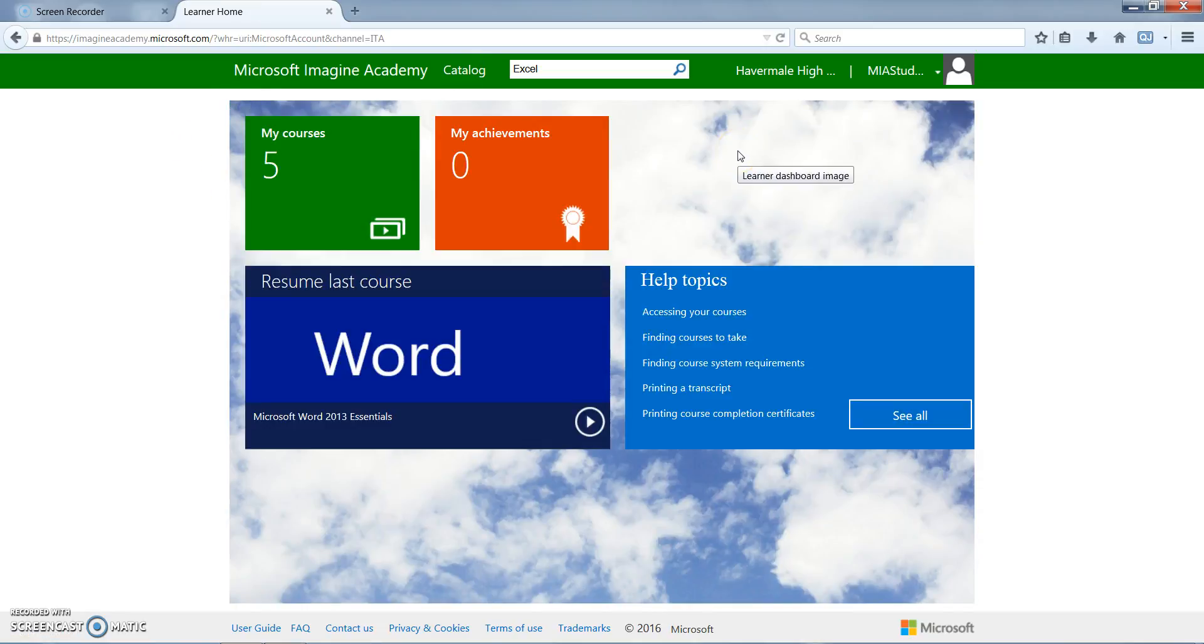Thank you for watching our video. I hope that you found it helpful on accessing the student dashboard for Imagine Academy and using the student dashboard.